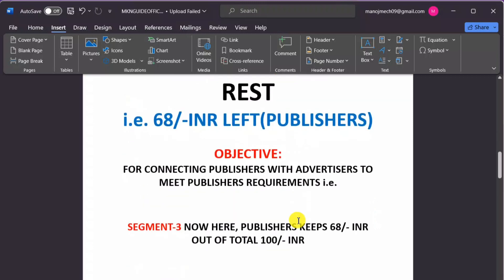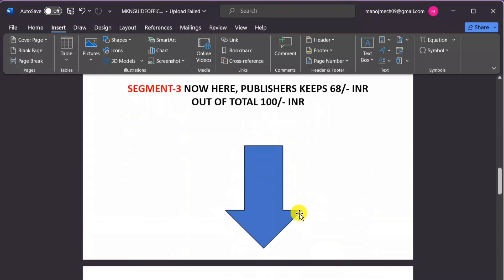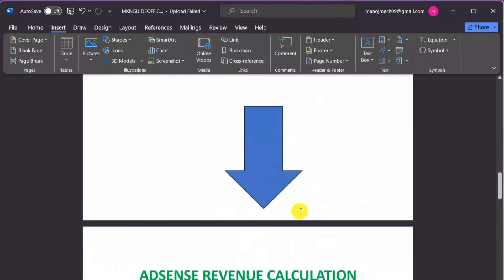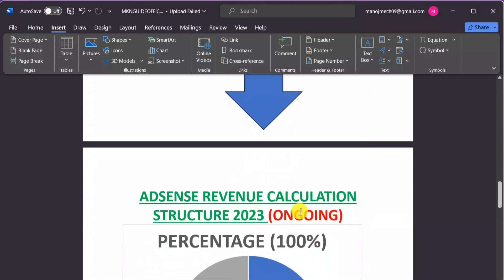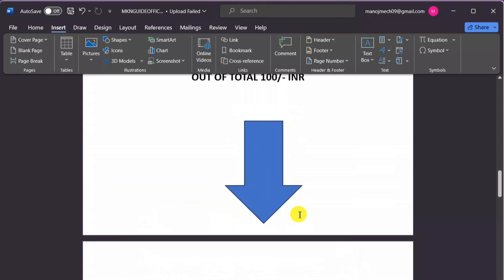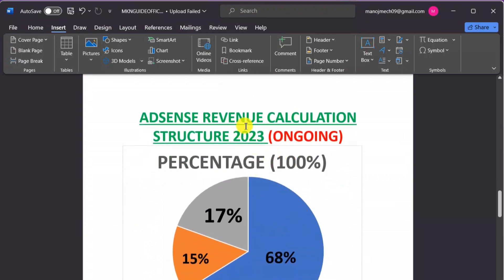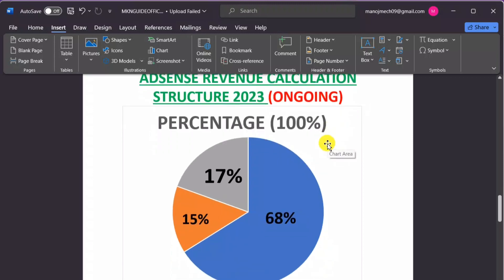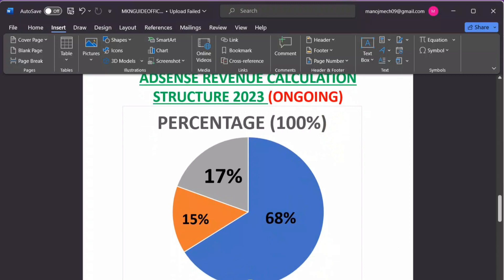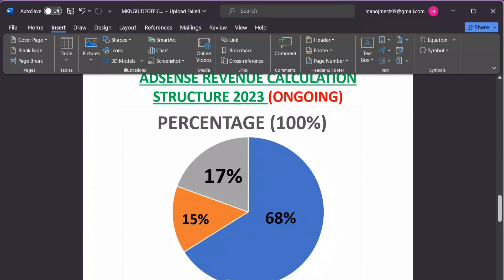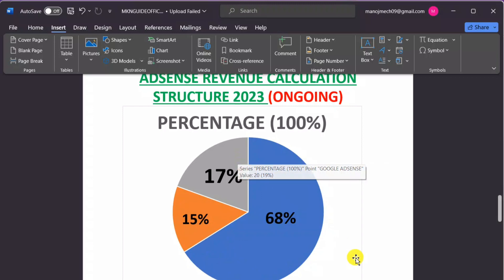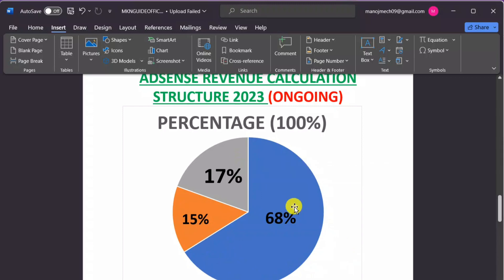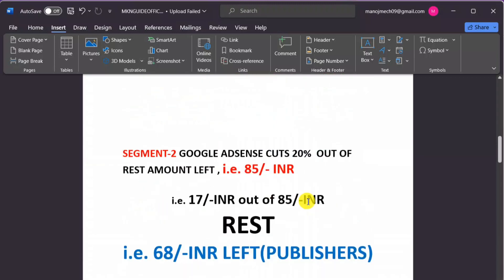Now we have represented a pie-based revenue calculation structure. You can see it clearly here — AdSense Revenue Calculation Structure 2023. Out of 100 percent, 68 percent goes to the publisher, 15 percent goes to Google Ads on the buy side, and the remaining 17 percent is charged by Google Ads on the sell side.